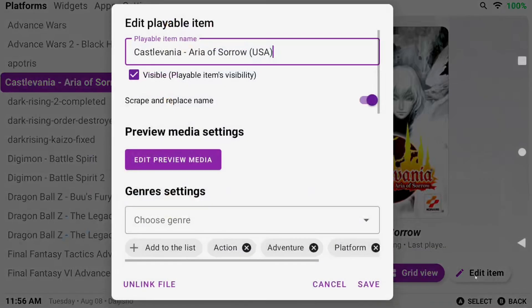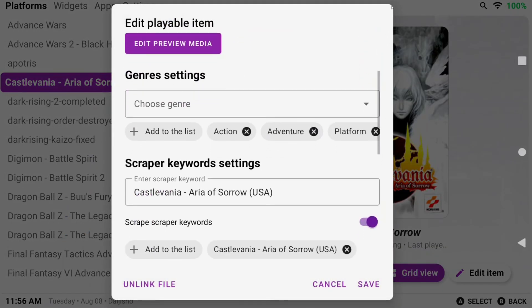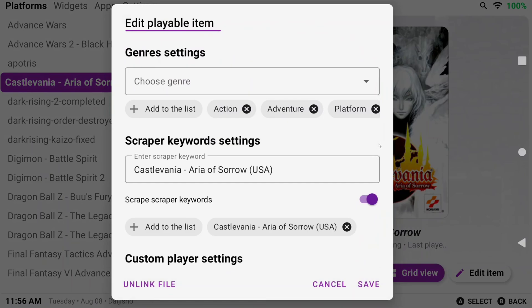Lastly you have Edit Item and that's if you want to change the title or any information you want about the game.